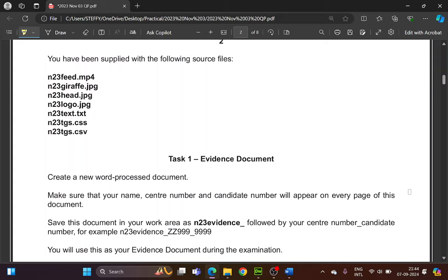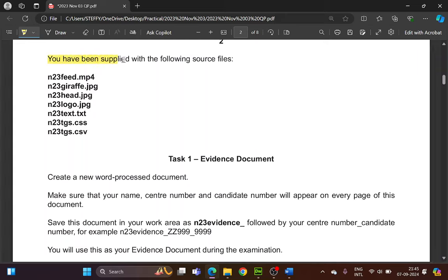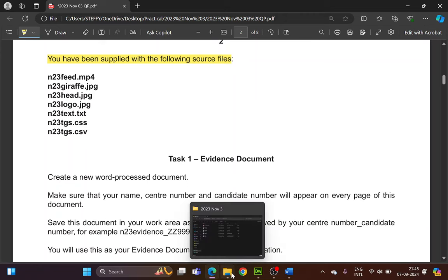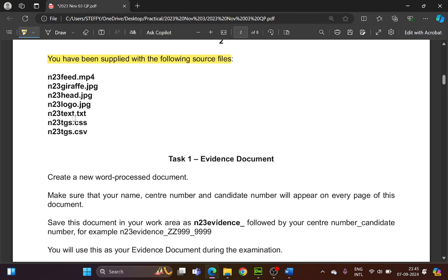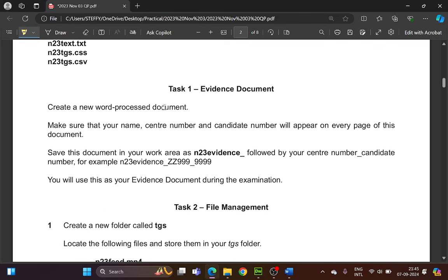Hello everyone, welcome back to another video. The paper I've chosen today is the 2023 November Paper 3. We'll look into the web page here. You have been supplied with the following source files, so in your folder provided make sure you have all the files listed here.